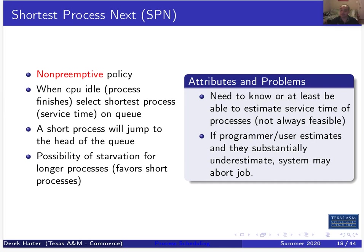If a programmer substantially overestimated, their job might not get run — it would have to wait for all short jobs to finish first. So the inclination was for programmers to underestimate. But underestimating causes Shortest Process Next not to work correctly. Most batching systems would abort a job if it went about 10–25% over the estimate — whatever the grace period was.